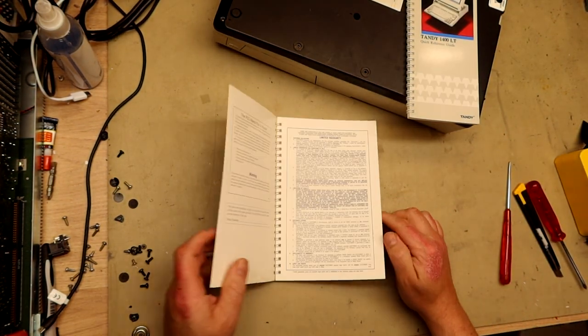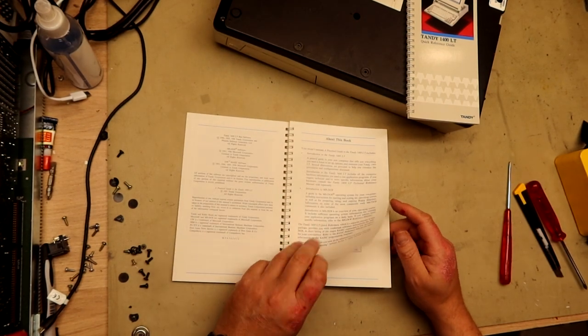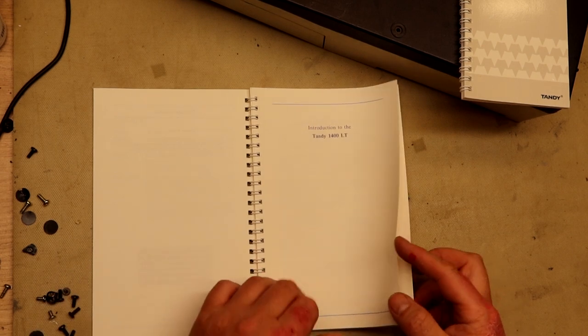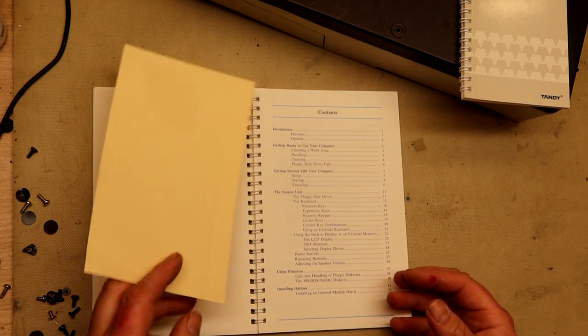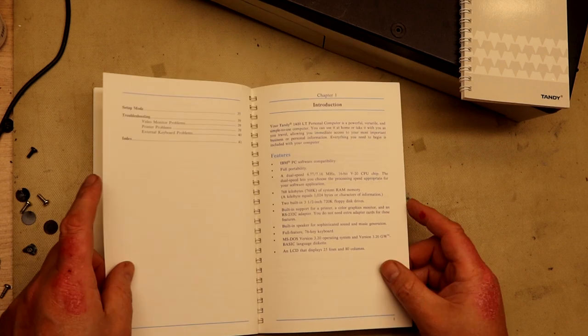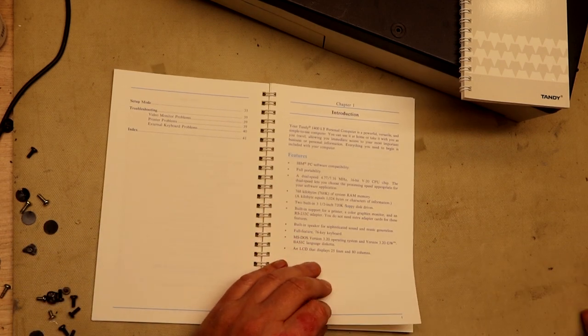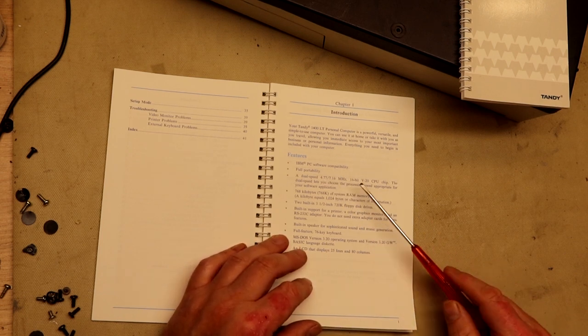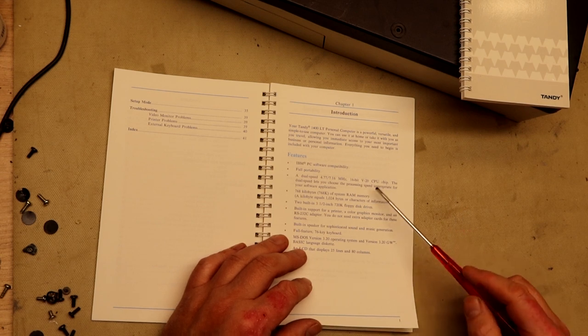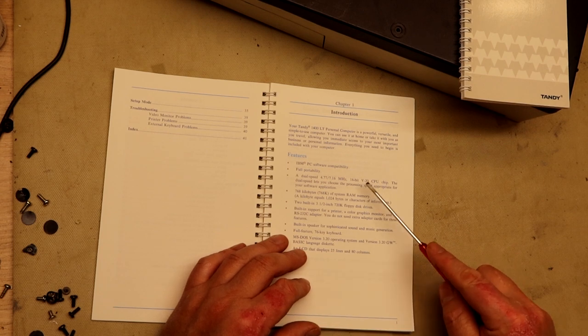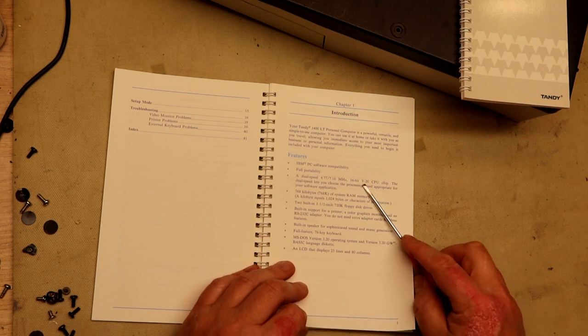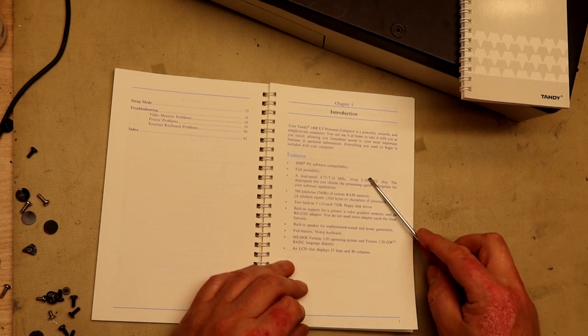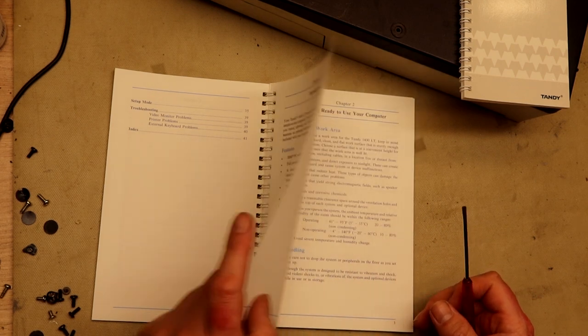A practical guide to the 1400 LT - let's see if this can give us some information. At the end of battery pack, at the end of probably the charging cycle of NiCADs. Features include PC software compatibility, dual speed 4.77 to 7.16 megahertz 8-bit V20 CPU. This is the 8088 compatible CPU that has instructions that are faster for each clock cycle than the original processor, so it has a speed increase from 5 to 15 percent I think, varying on the kind of instructions used.